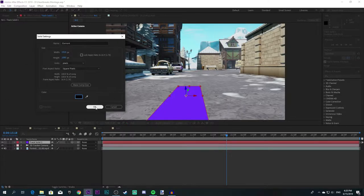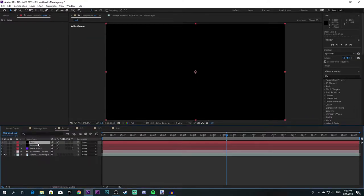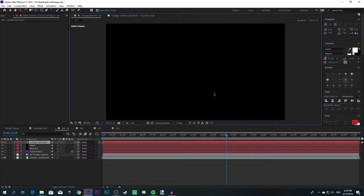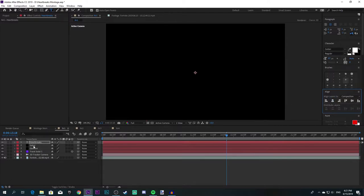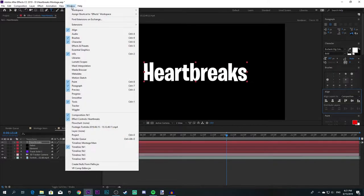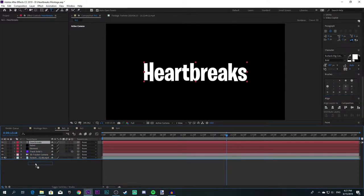Anyway, name one solid 'Element' and then make another one called 'Saber'. Now create a quick text layer — I'm going to name it 'Heart Breaks' because that's the name of the song I'm going to use in this montage. Just align it, and if you don't have the Align tab, simply go to Window and click on Align. Now I have my text layer, and drag it down over here.